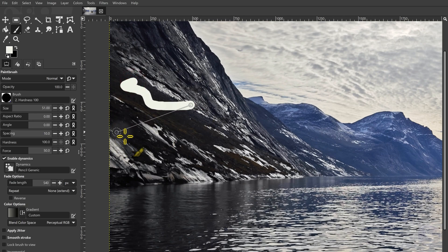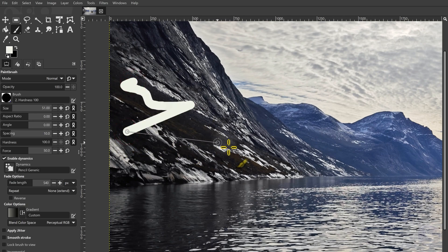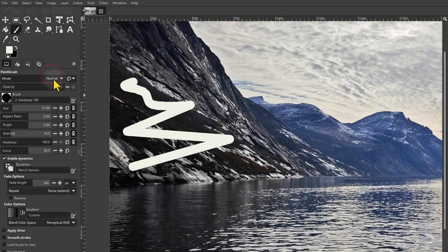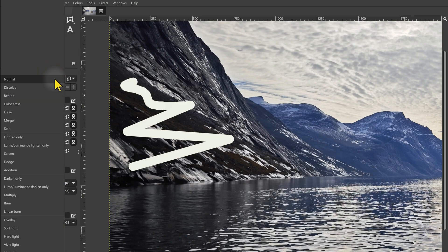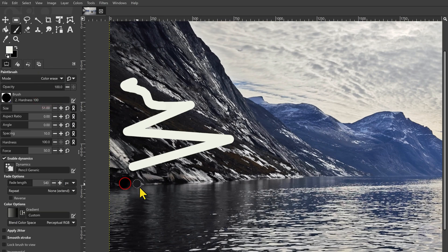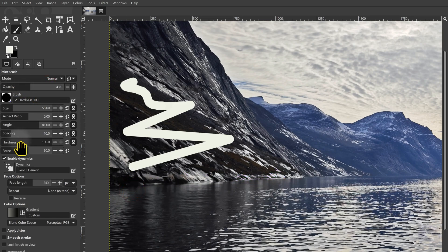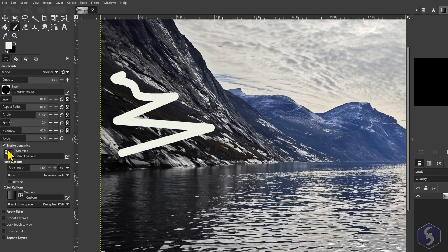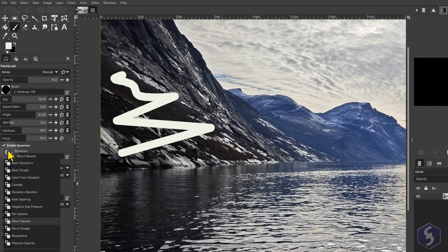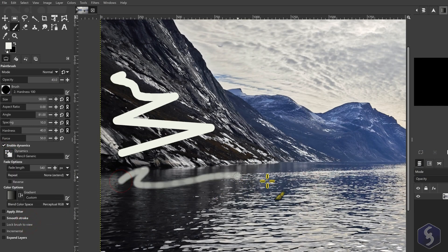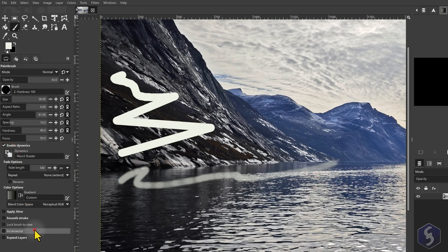Hold down the Shift key to draw straight and adjust the brush options on the left, such as Brush modes, Opacity, Size, Angle and Hardness. You can also set dynamic options to adjust the stroke according to your cursor movements and speed.